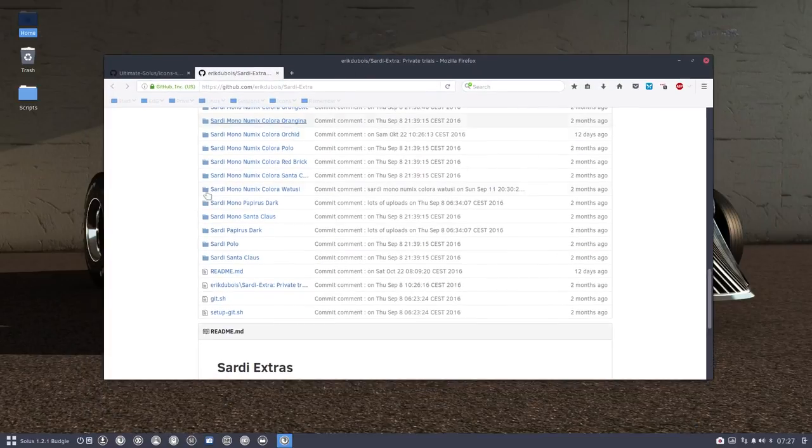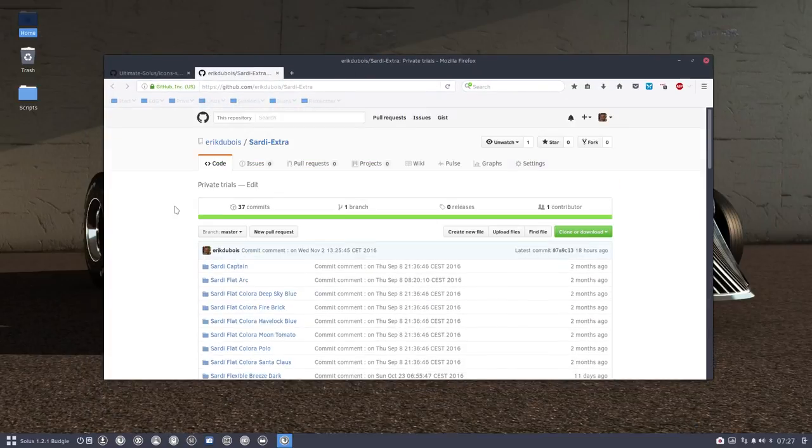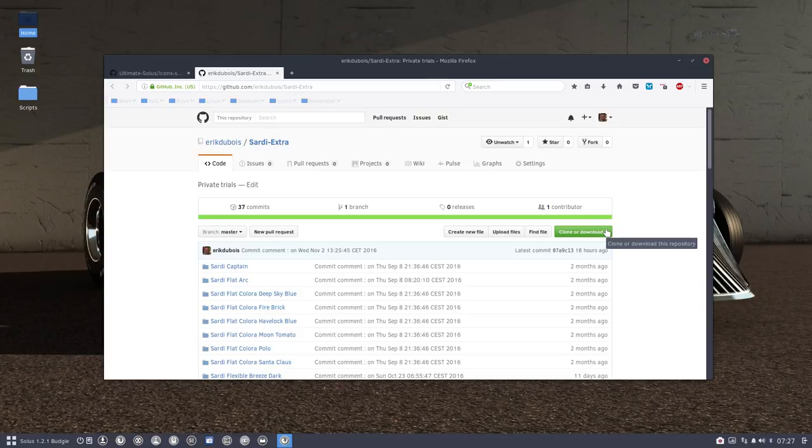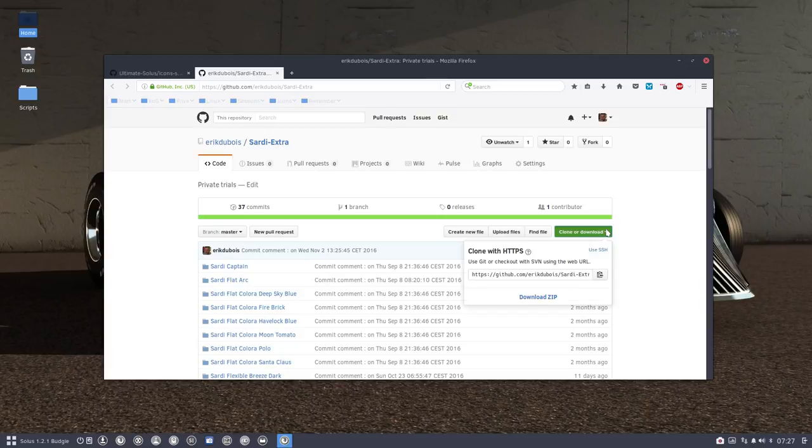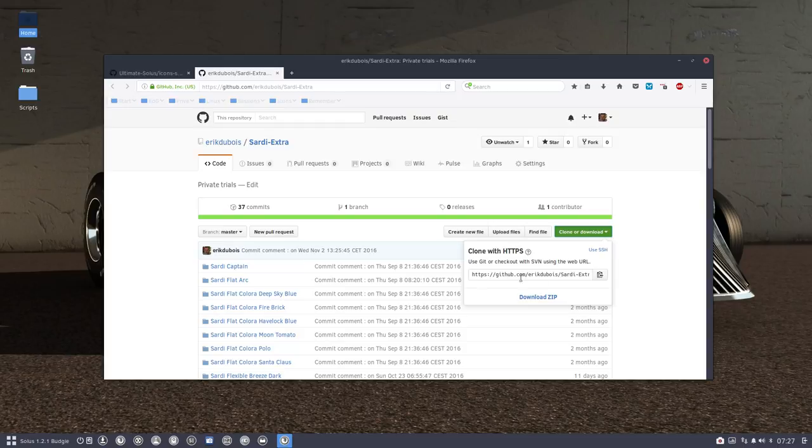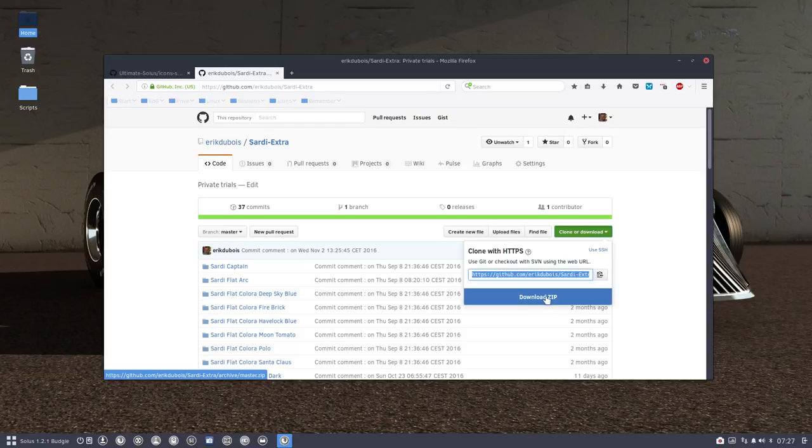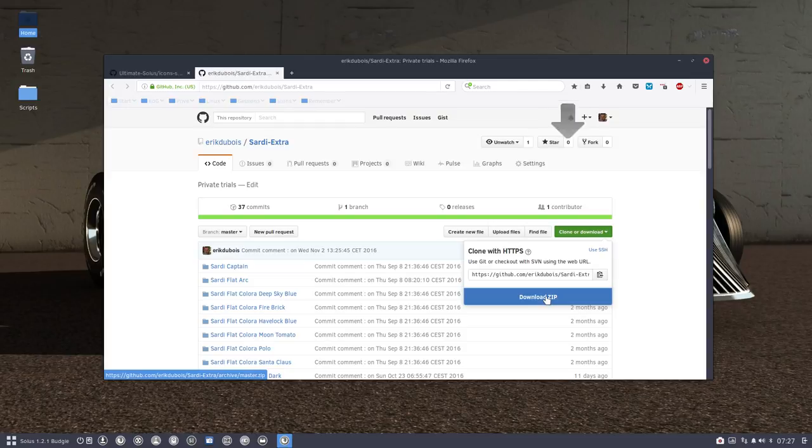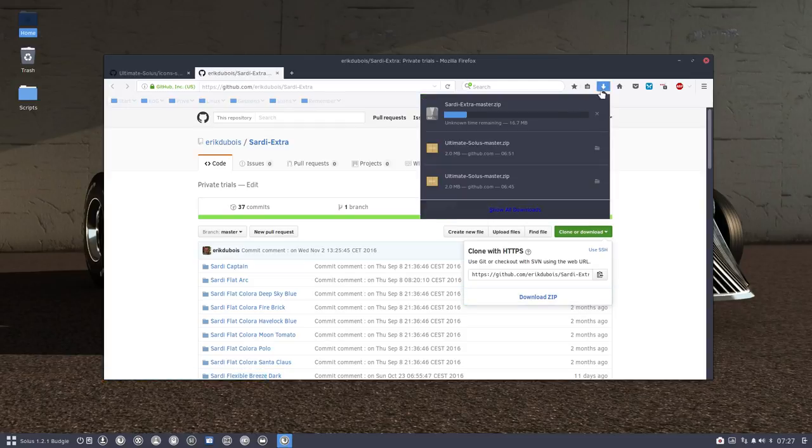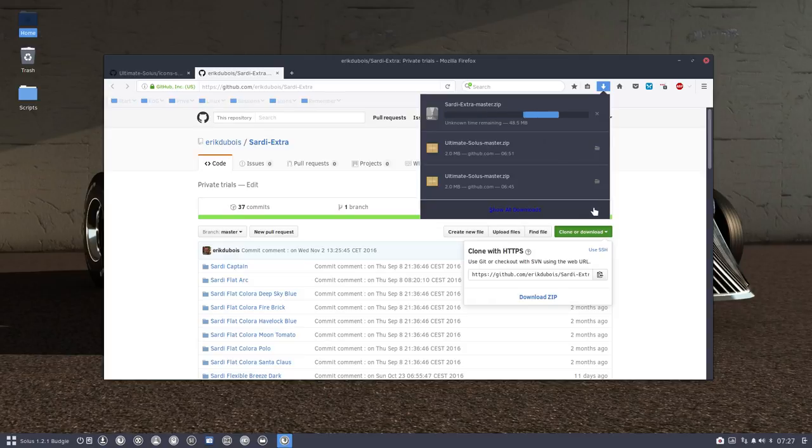We're going to install the Sardi Extras and take a look. How shall we install? Always the same, or you are familiar with Git Clone. So you can do a Git Clone of this path here, this URL, or you just download the zip.